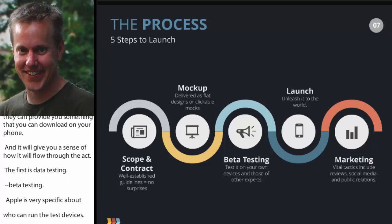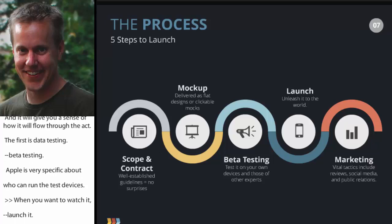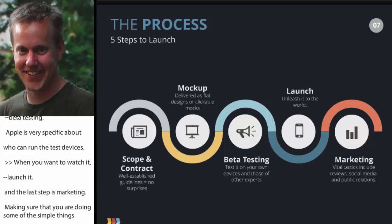Marketing in and of itself could be a whole separate webinar, and we won't get into much of that today. But there are a lot of things that go into it — for instance, making sure there are at least five app reviews in the store at all times for each of your apps. That's the kind of stuff that often gets overlooked. We certainly work with our clients to try to do that.